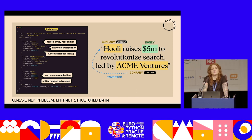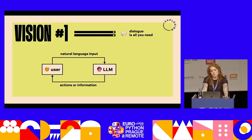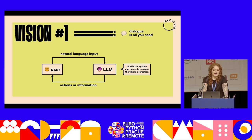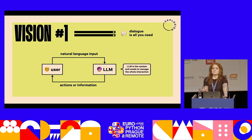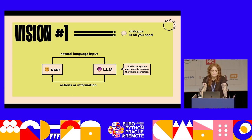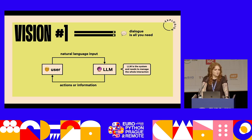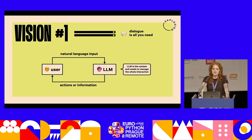There are different visions for how this can be achieved in the future. One is 'dialogue is all you need' — the large language model is really the system and in charge of managing the whole interaction. As a user, you query the system with natural language input and it responds with an action or information, meaning the model has to own the whole information flow. Going back to our fundraising announcements example: in this case, you wouldn't even need any structured data or any database at all. You'd have a model with access to the announcements, ask it questions and follow-up questions, and it will reply — for example with a number — and you have to trust that it's correct.